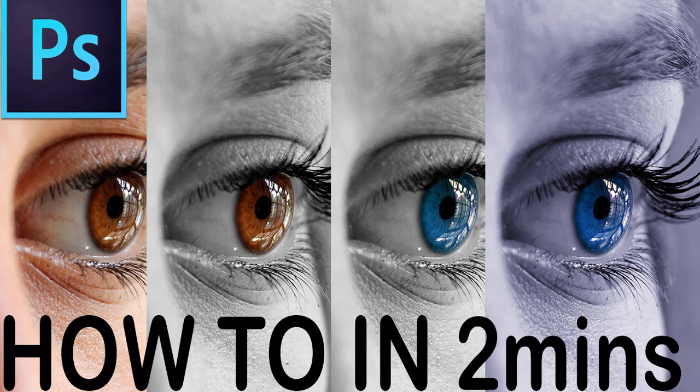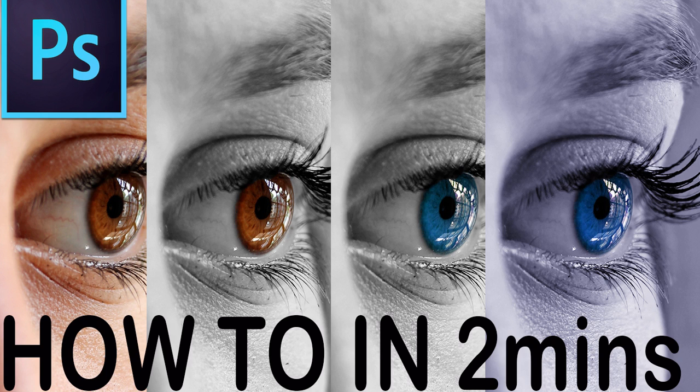Okay, welcome back. This is going to be a quick Photoshop tutorial on how to do some awesome color effects on making everything black and white, except for what you want to.